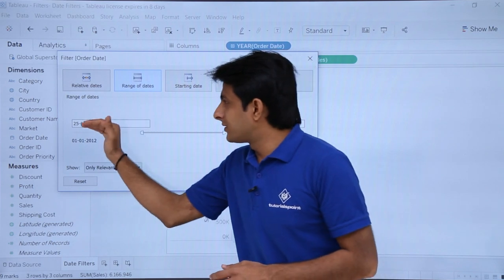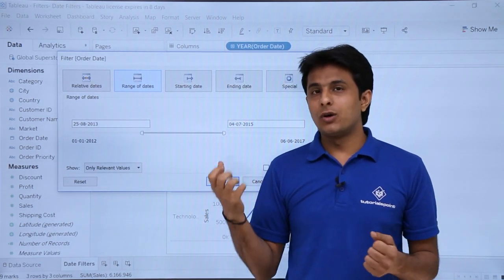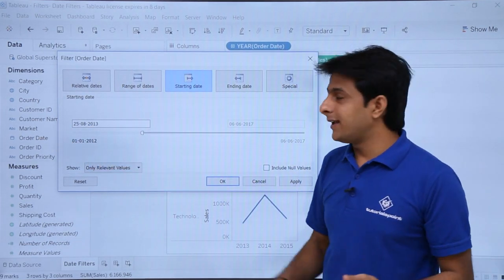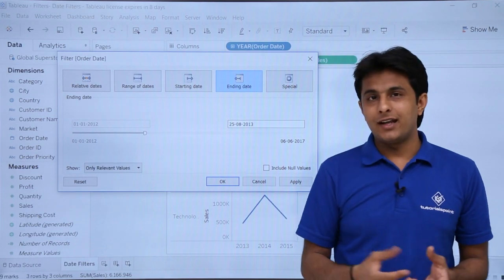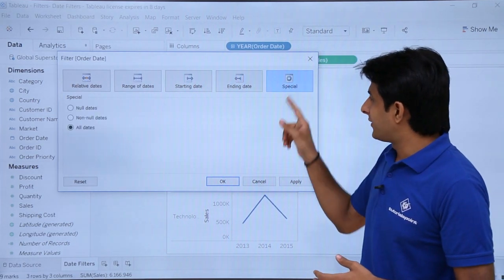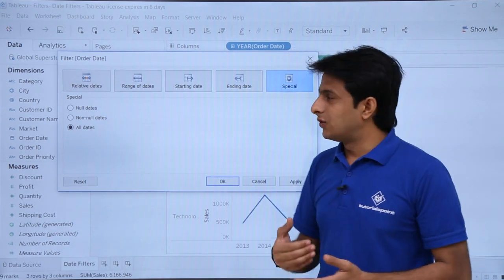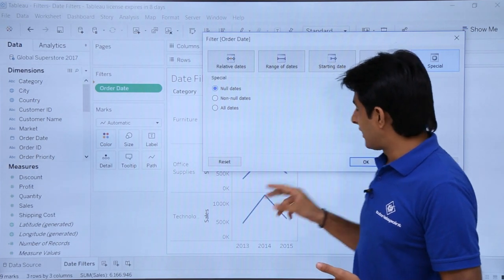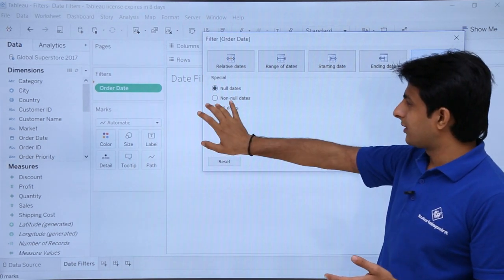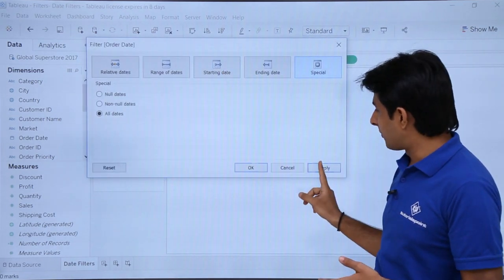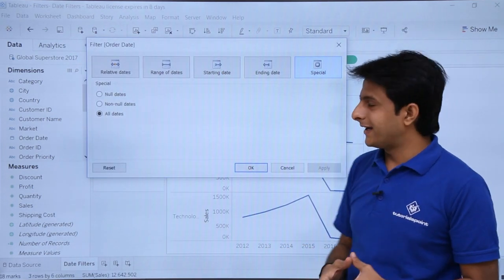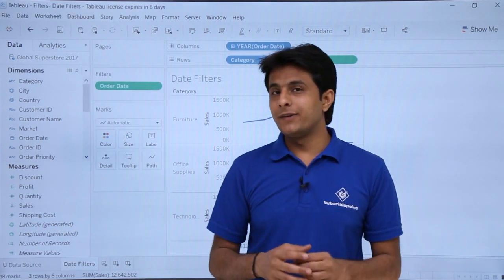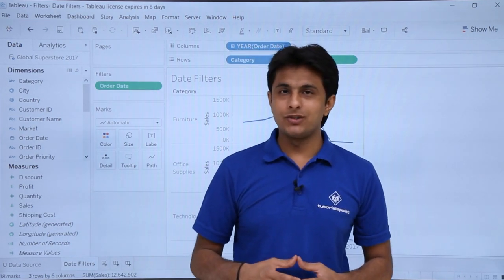If you do not want a full range of dates and only want the starting date, you can select that option and modify the date. If you only want the ending date, select ending date and work on that. There is also a special option where you can find null dates, non-null dates, or all dates. If I select null dates and click apply, there are no null dates. If I select all dates and click apply, it shows all dates present. So I hope you have understood how to work with filters, and that too with the date filters. That's all for this video.